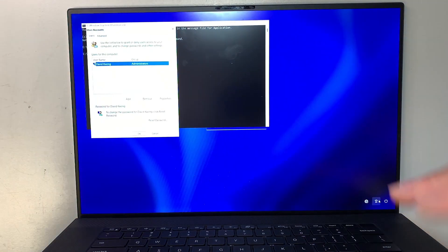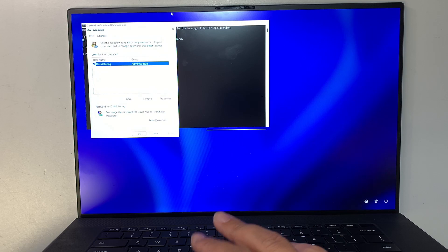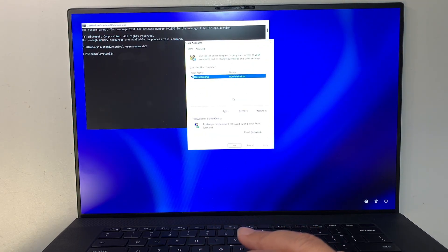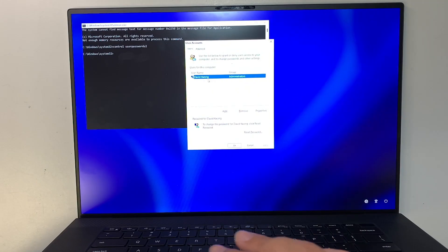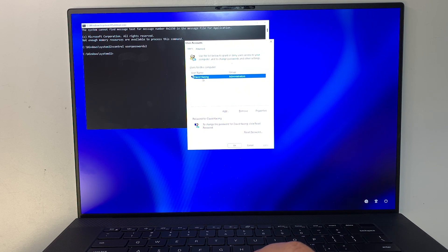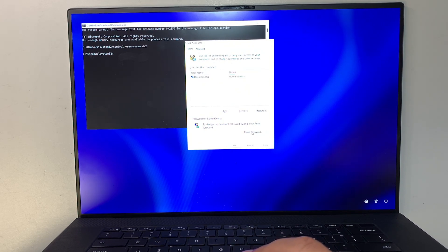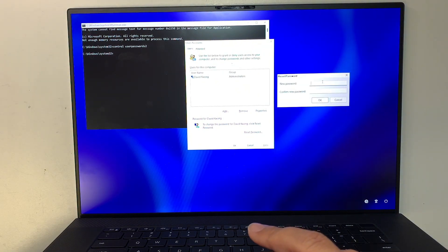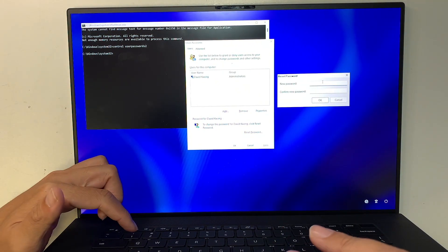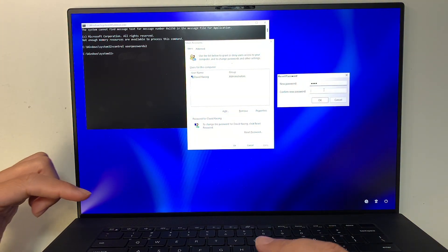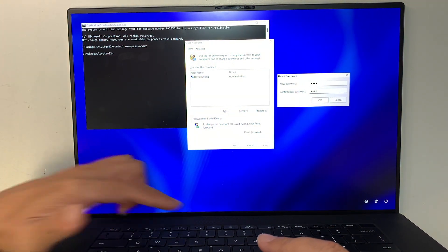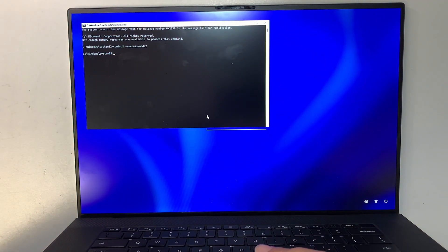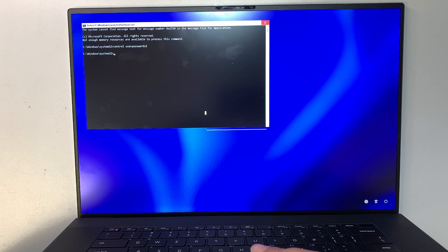And this little user account window pops up. Now remember that David was the original user and we need to reset the password. So we select that user and we click reset password. Now for the new password, I'm just going to put 1234. Confirm my password again, 1234. And hit OK, click OK, and here we can just close it out.